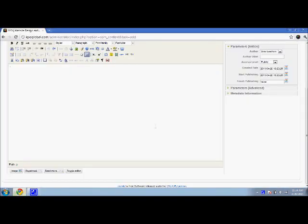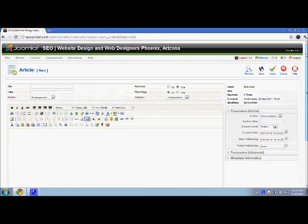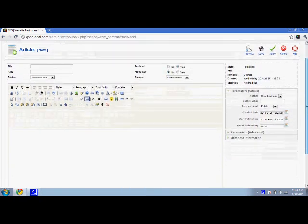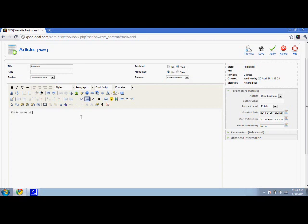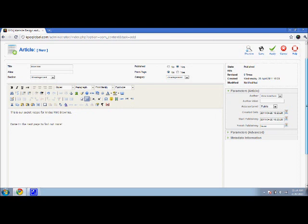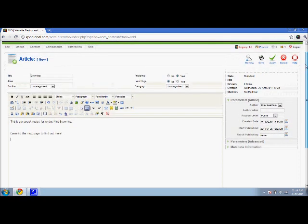So if you go ahead and open up Joomla, you'll see I'm already creating a new article. Let's continue with our theme of brownies. What's not to like? So let's put a little article. This is our secret recipe for Andy's mint brownies. Come to the next page to find out more. Put a space right there. So we have our content, we have our title.